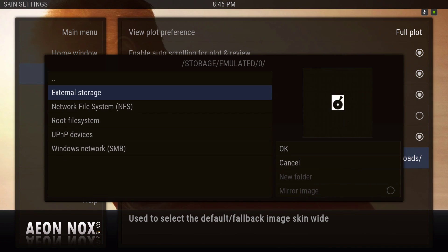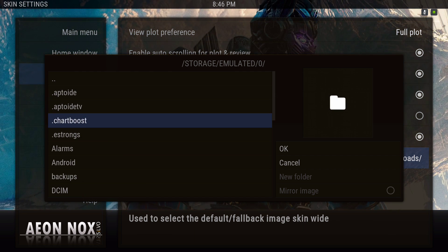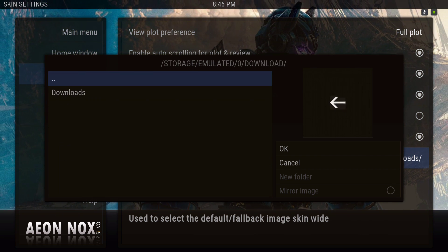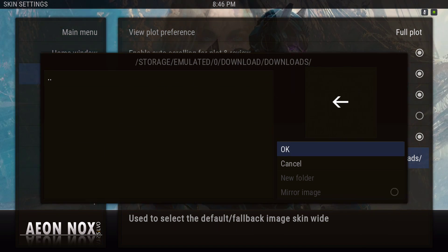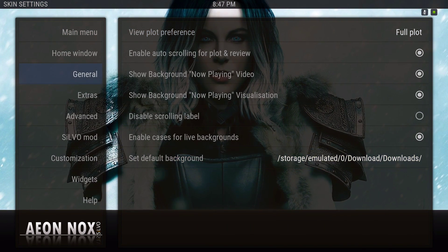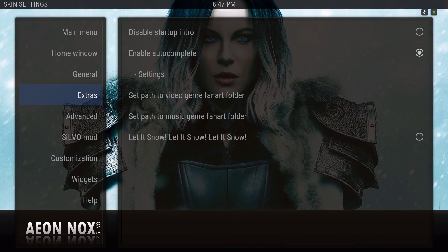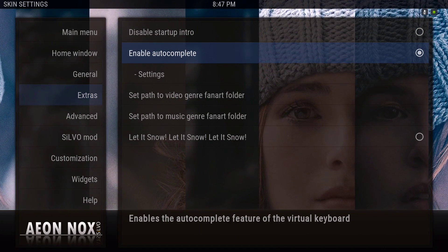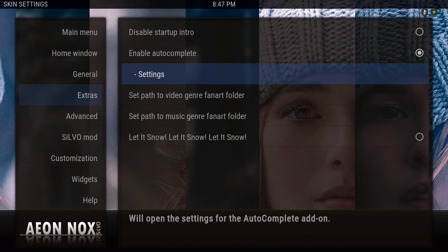I have it saved — just navigate to your folder where you have all your backgrounds and hit OK. Under Extras, enable autocomplete — I ticked that on without going into the settings.